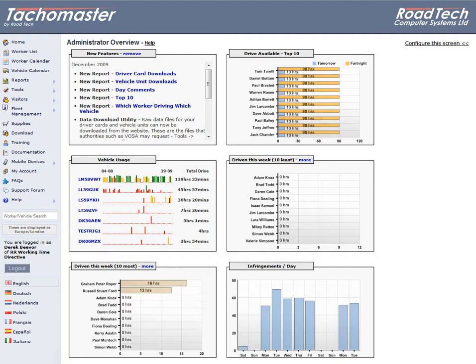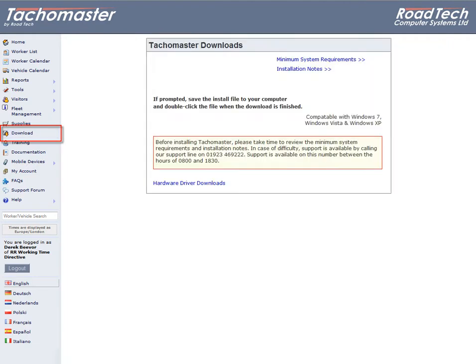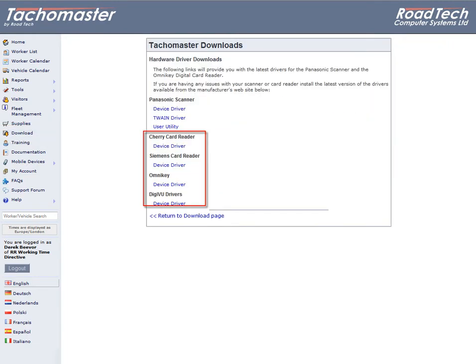If you require drivers for your card reader, these can be found for most types of card reader on the Takomaster website. Click on the Downloads link and from there on the Hardware Driver Download link.